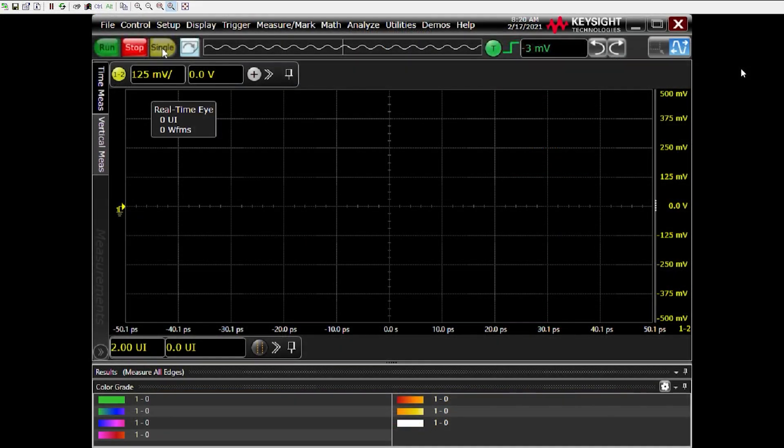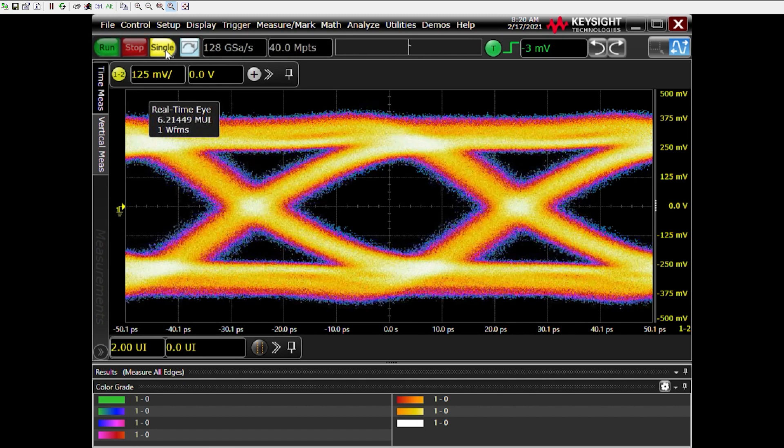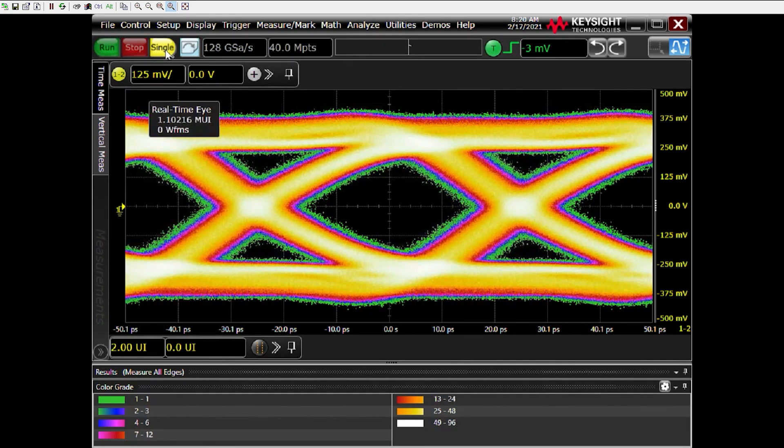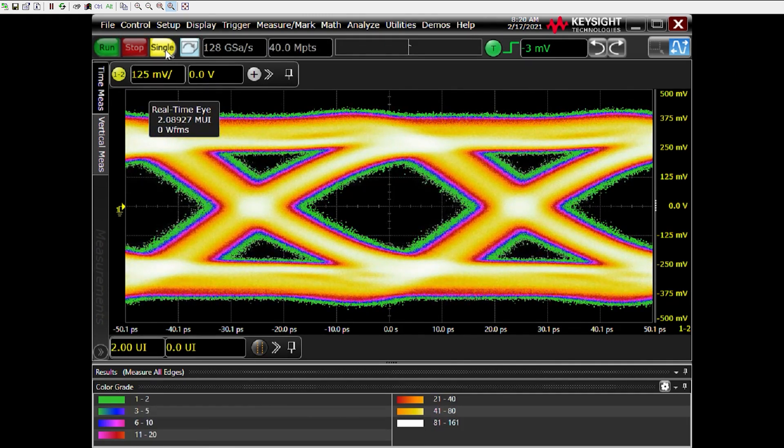Now that the apply sequence is complete, we can look at the oscilloscope and see that we have a nice wide open eye running at 20 gigabit per second.